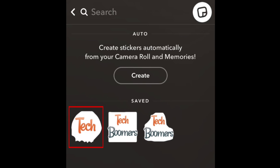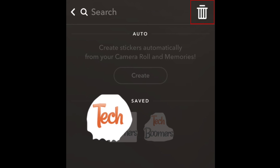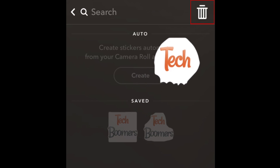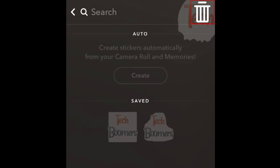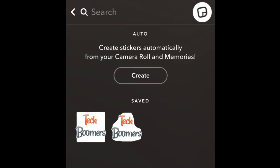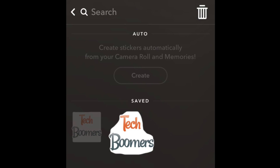To delete a sticker you've created, hold your finger on the sticker you want to delete. This will reveal a trash can in the top right corner. Drag the sticker over to the trash can, then release your finger to erase it. Repeat these steps to delete any other custom stickers you no longer want to keep.